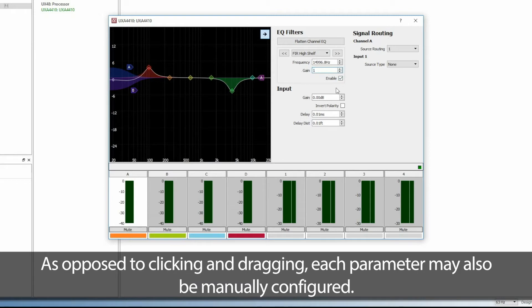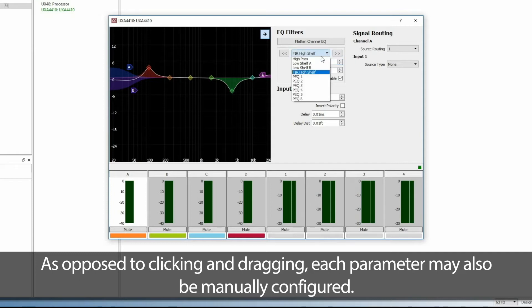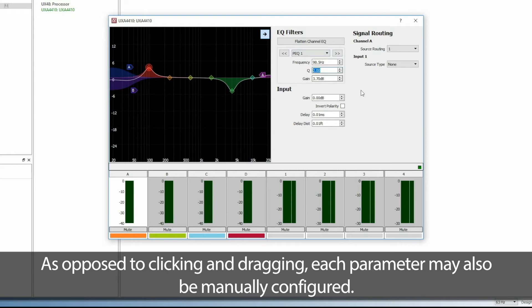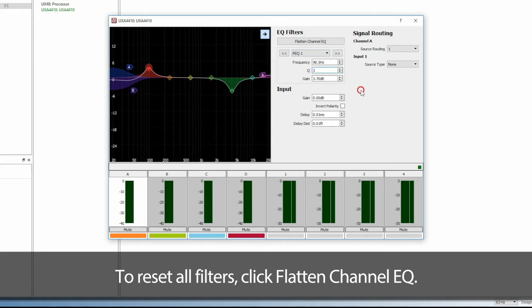As opposed to clicking and dragging, each parameter may also be manually configured. To reset all filters, click Flatten Channel EQ.